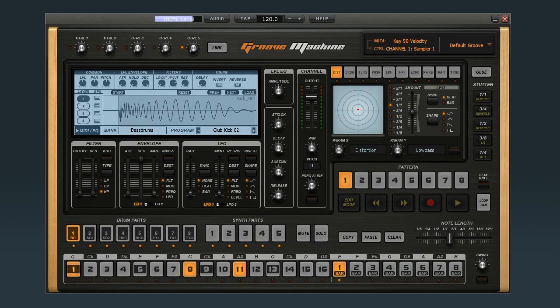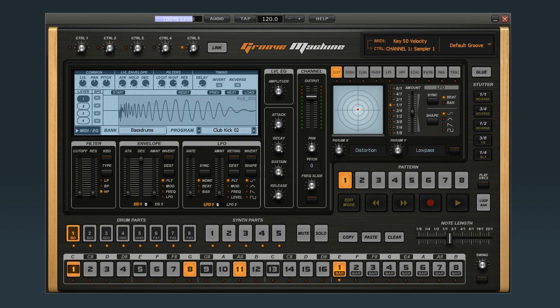In this video, we'll look at Groove Machine's Loop Recording capabilities. Loop Recording allows you to create your groove by playing it in real time, rather than building it up step by step.